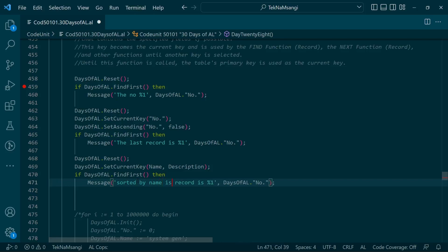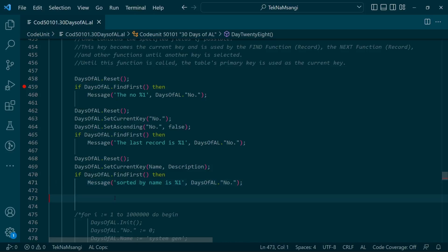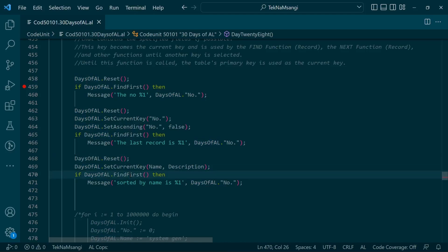It's advisable to remember that the Name field we have used here is not a key - it's not even a secondary key in our table. This can lead to speed issues, especially with a very large dataset, because the query will use the main table instead of an index. So it's advisable to create an index via a secondary key so that we can retrieve the Name and Description in the form of an index.